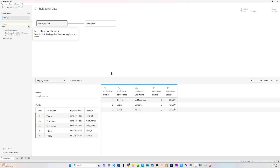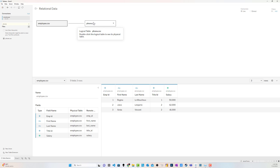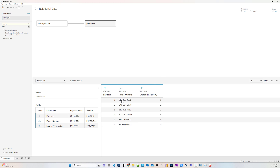Let's take a look at that in Tableau. I've got a relationship with two tables: the employee table and the phone table. The employee table has three rows — one employee per row, so the level of granularity is one employee per row. The phone table has a phone number, a phone ID, and an employee ID. The same employee ID can tie to multiple phone numbers, so the granularity there is one phone number per row.